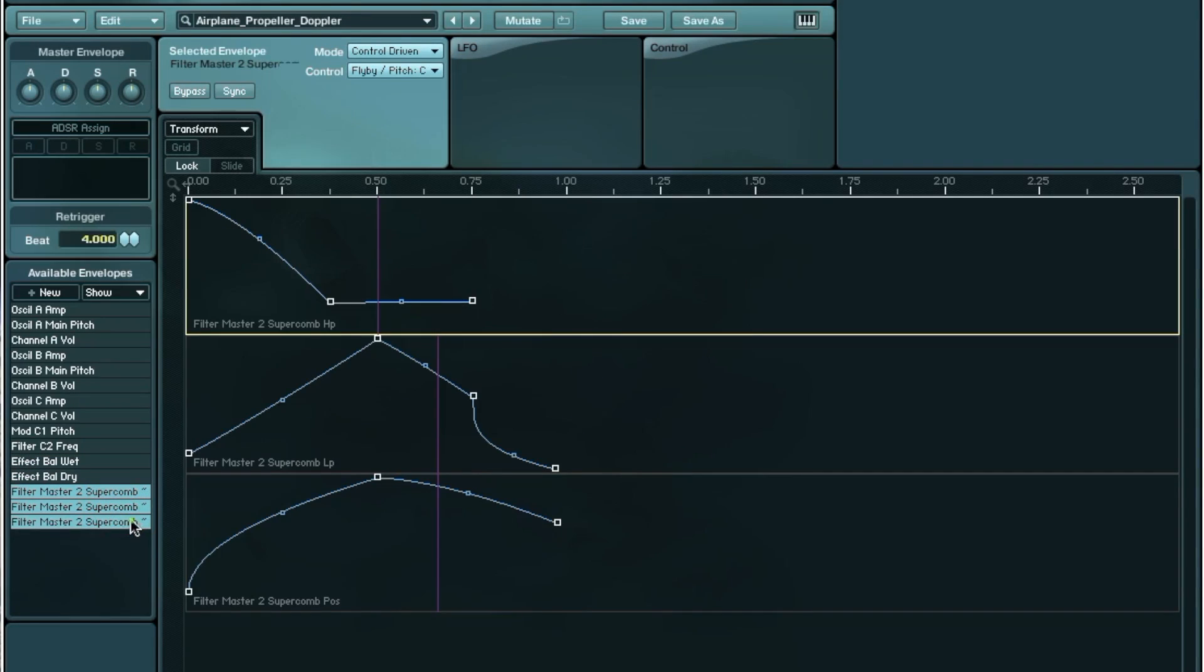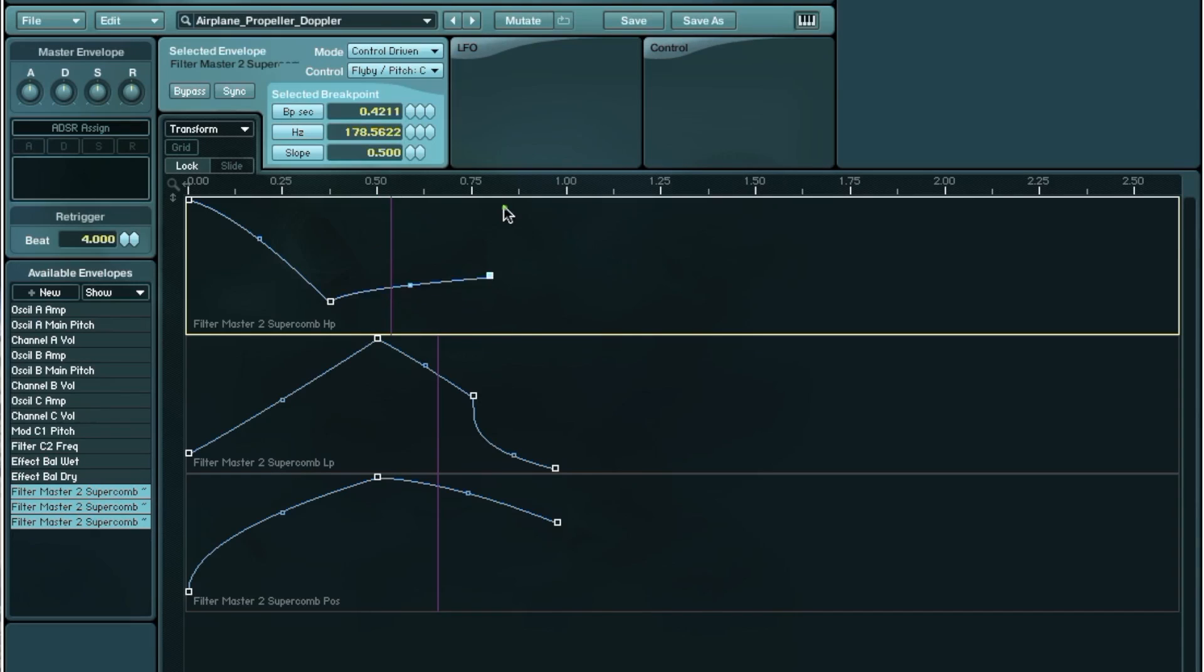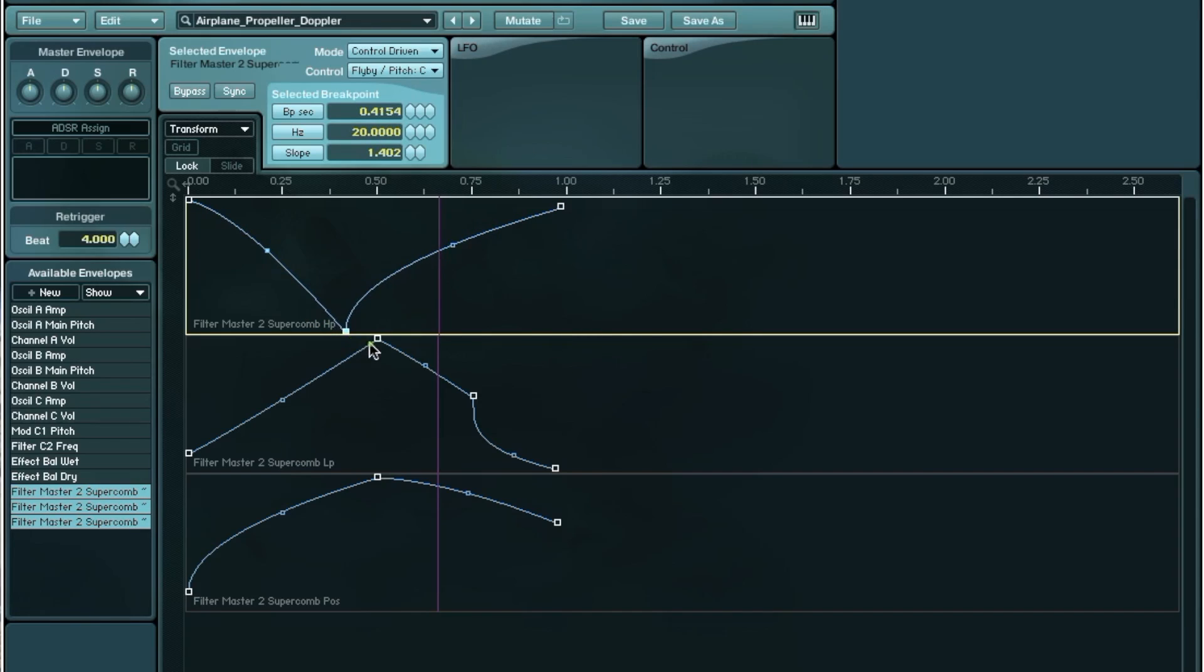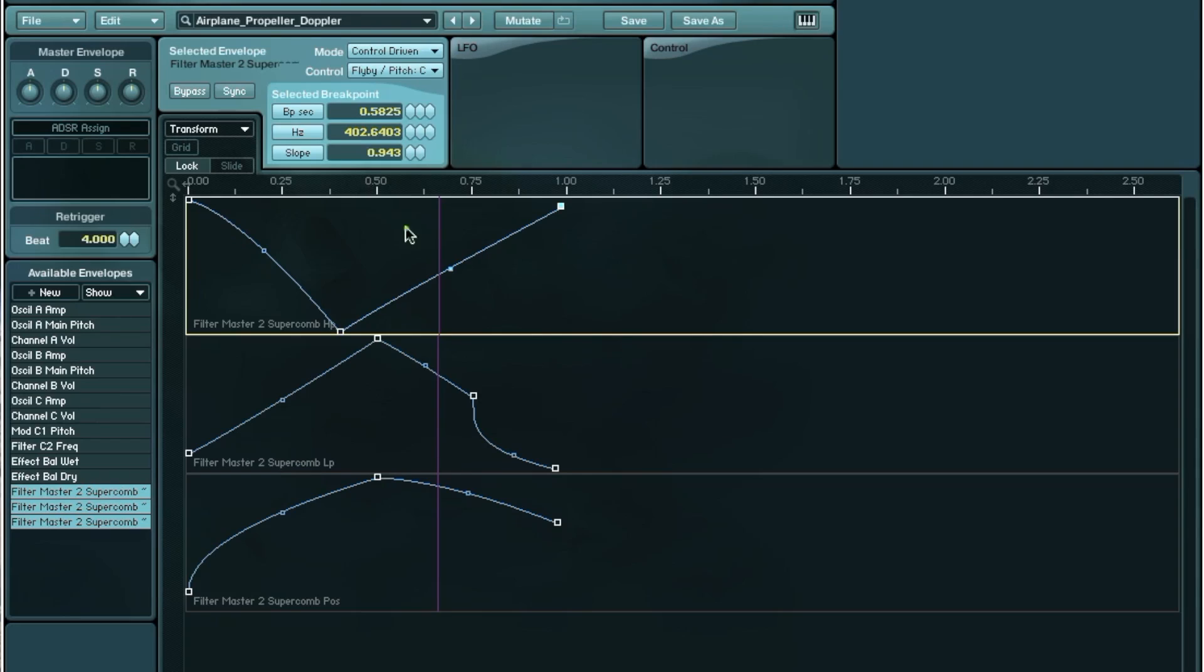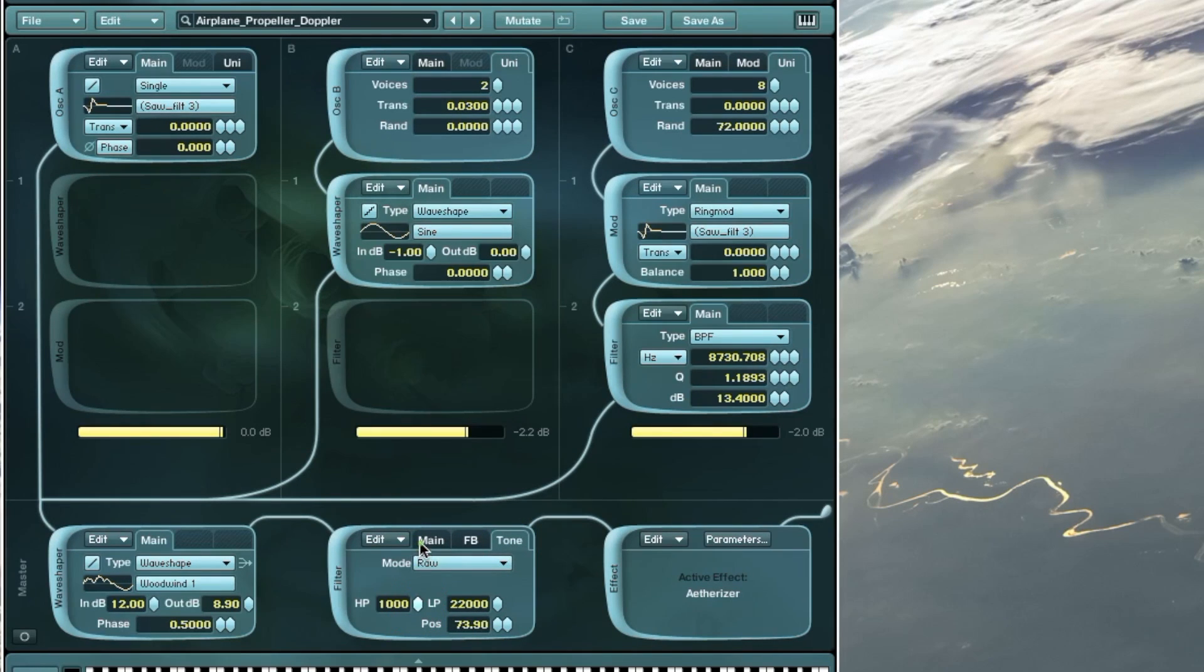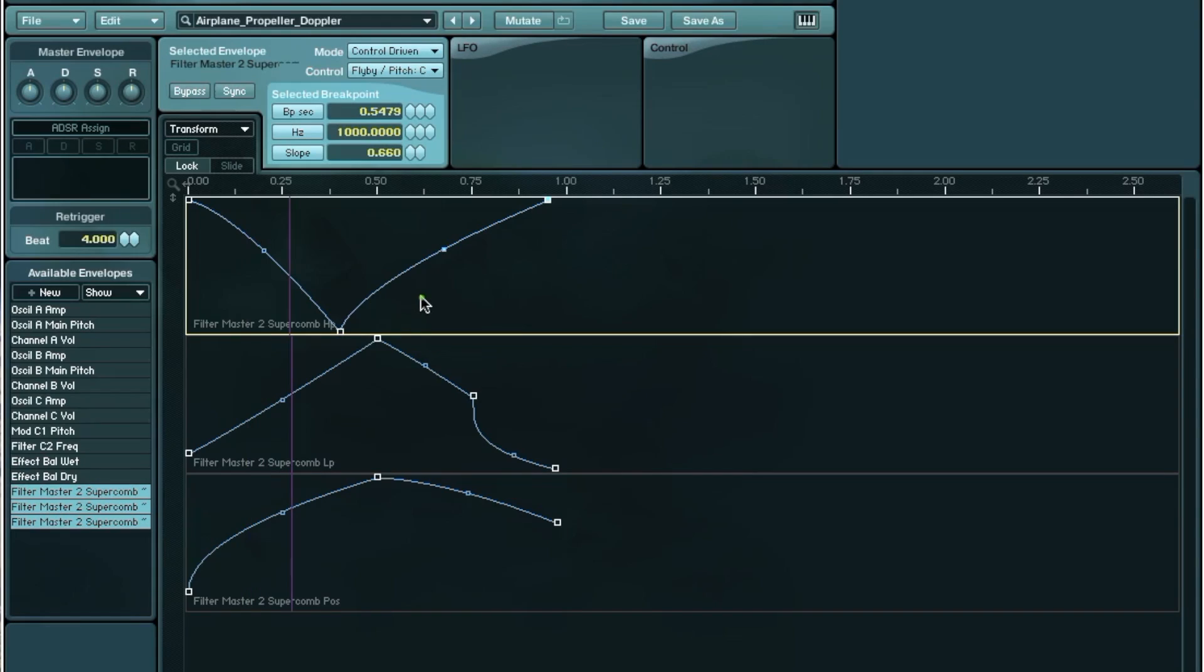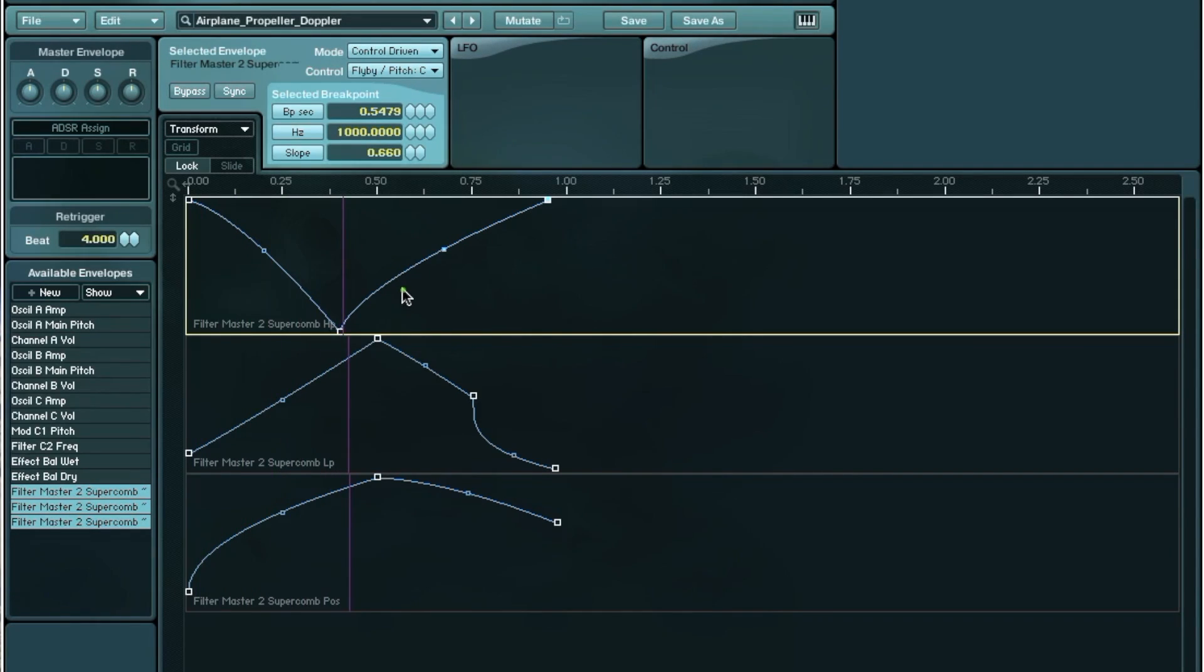The supercomb module also has some curves applied. So we've got a high-pass filter. I don't think I corrected that actually. It should look more like this. So when the plane is close, we have the proximity effect. And as it's flying away, we have the high-pass back on. So I can just fix that now. So take the high-pass all the way up to maximum. And about here, the high-pass is dropped back down to 20 hertz.